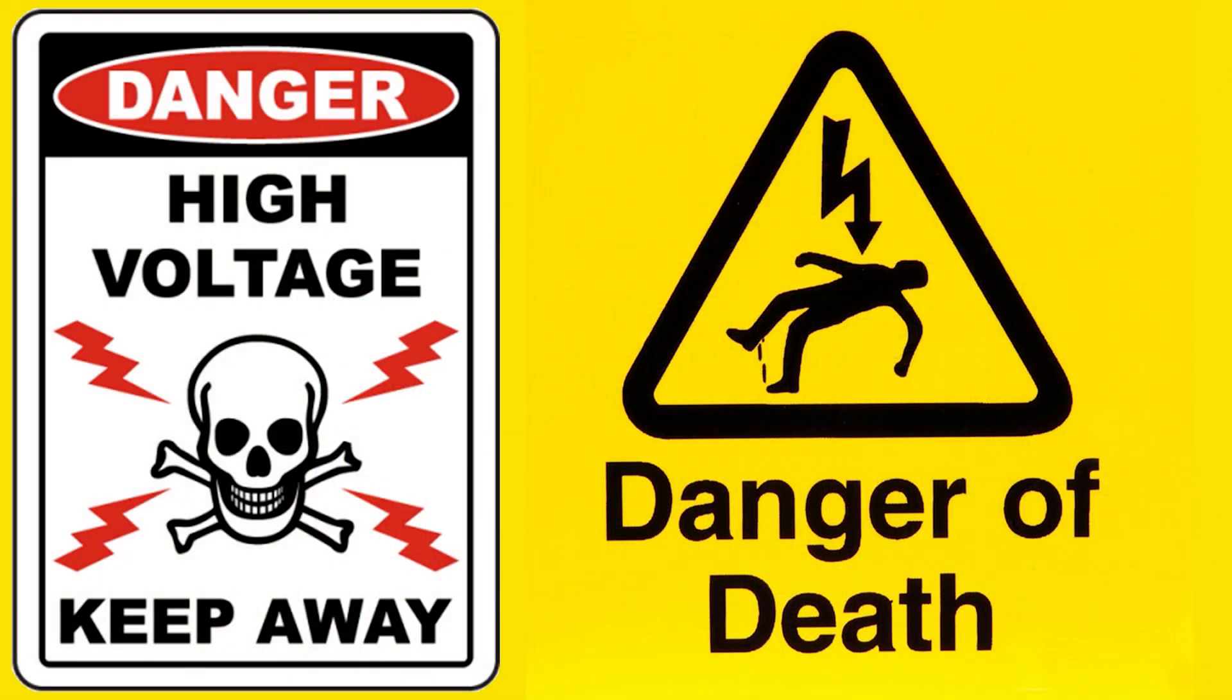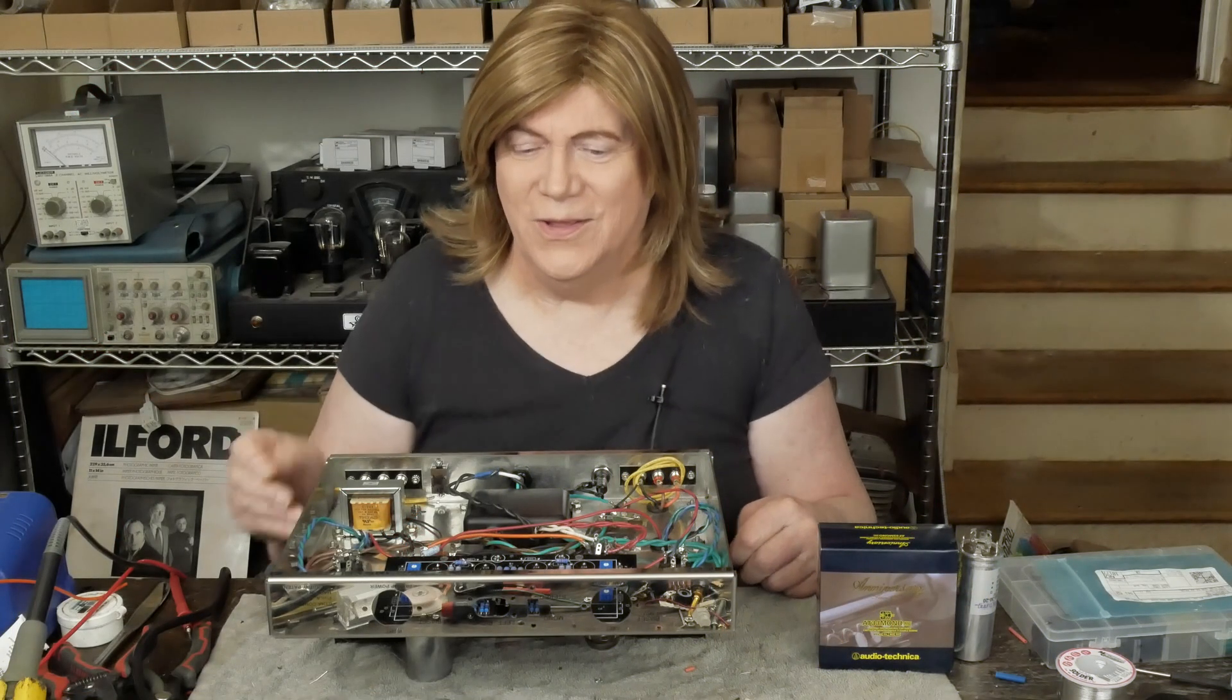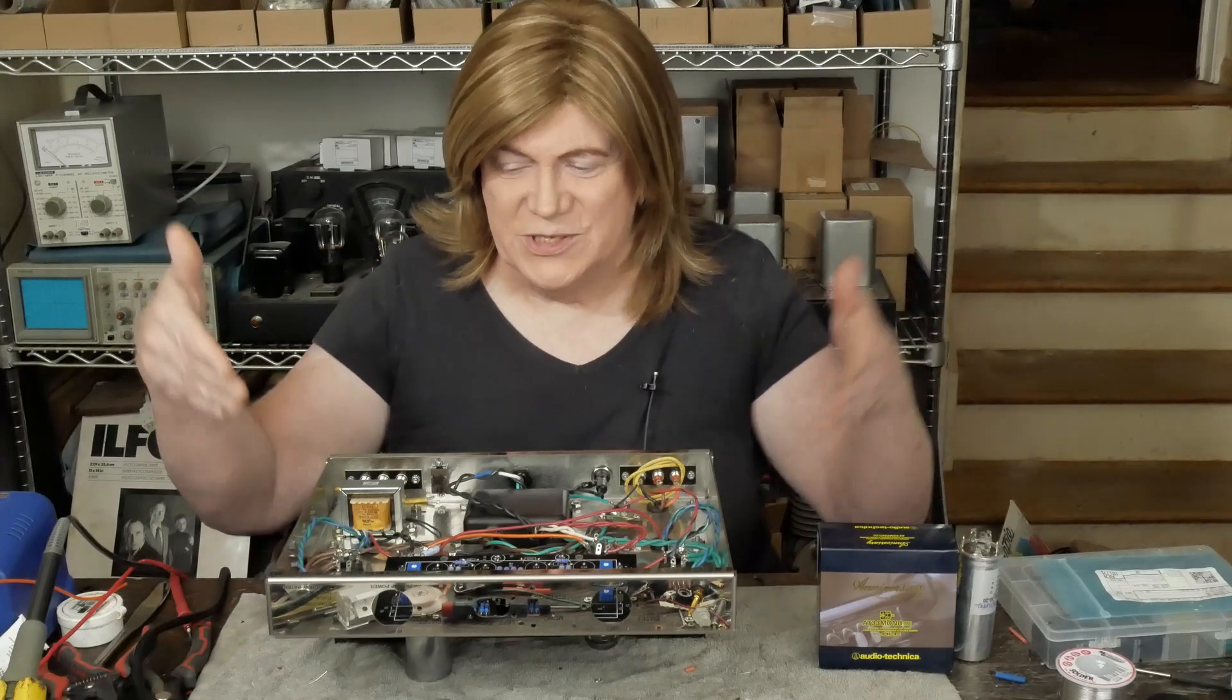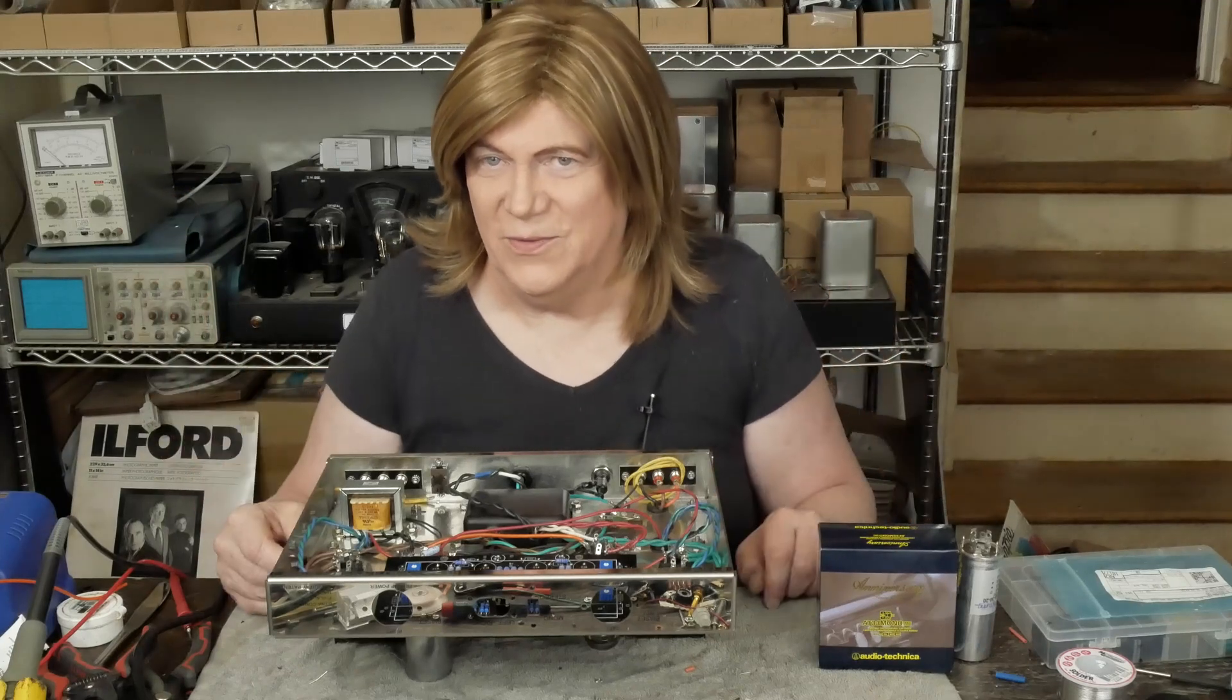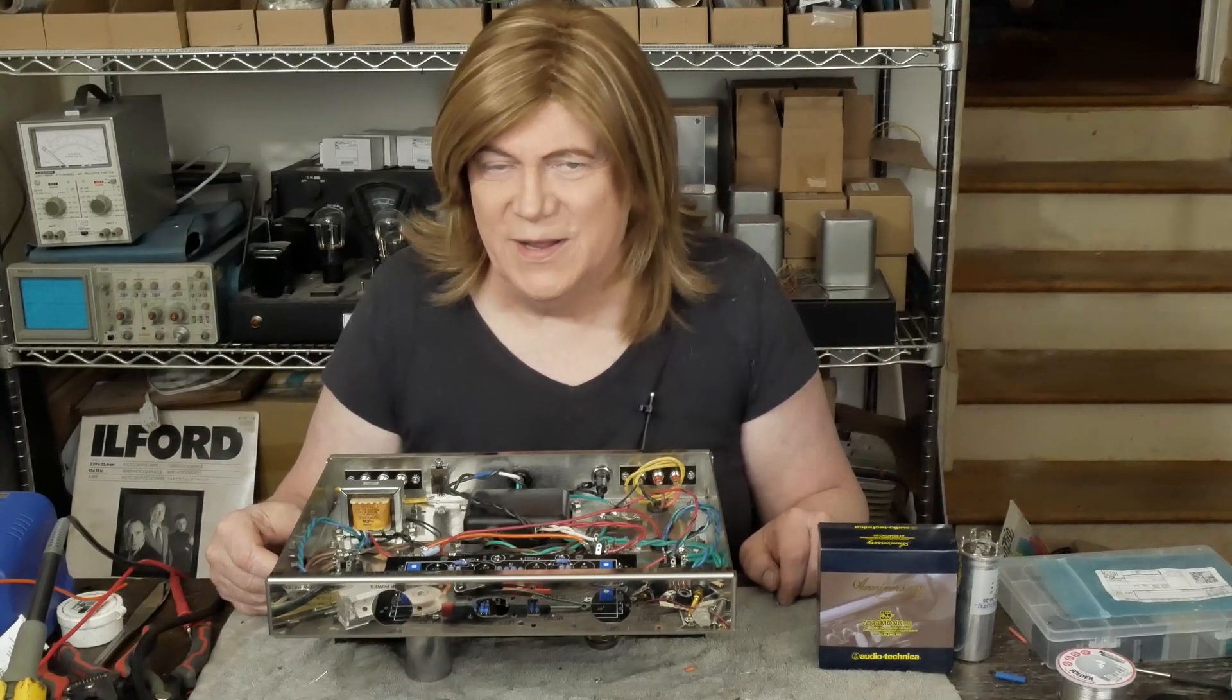Warning: tube amplifiers have lethal voltages inside them. Please do not attempt to build, test, or repair these without understanding and following all safety protocols. Hey y'all, well as you can see we're zipping right along with our ST70 build.